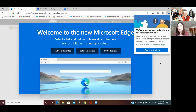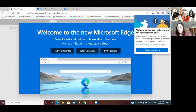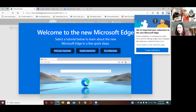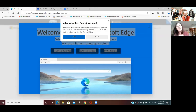So if you want to, click on 'Turn on extensions' and we'll see how we go. Well, I have no idea what you're talking about, but let's do it. Allow extensions from other stores? Yes please!